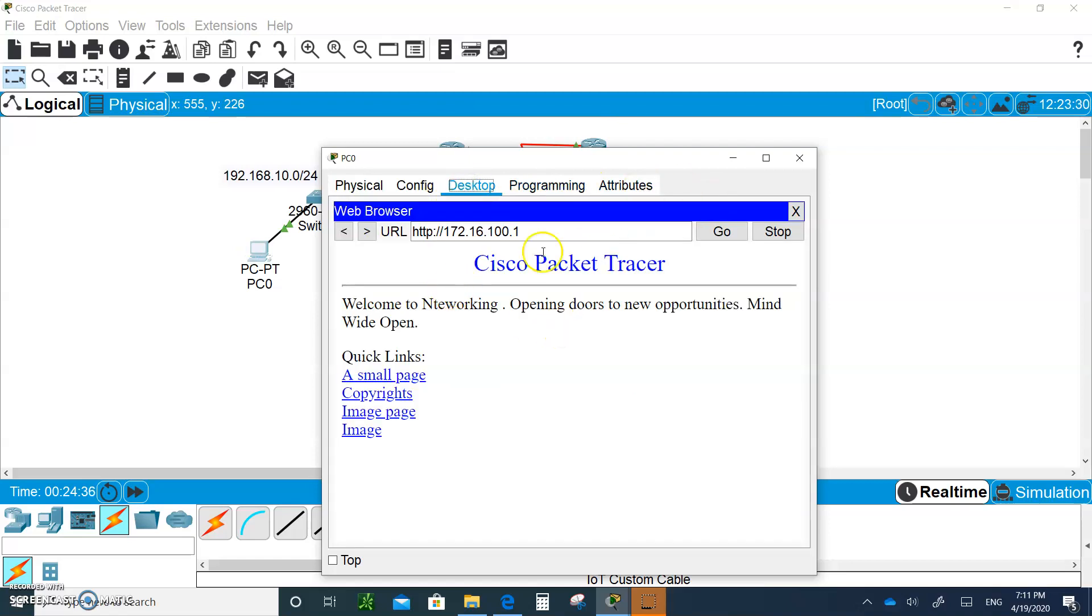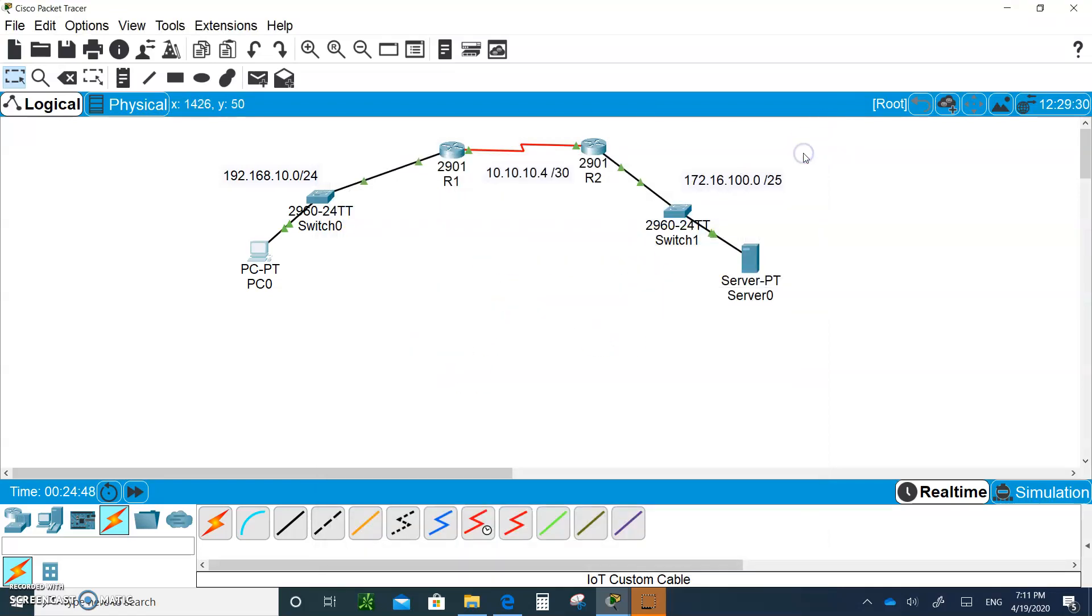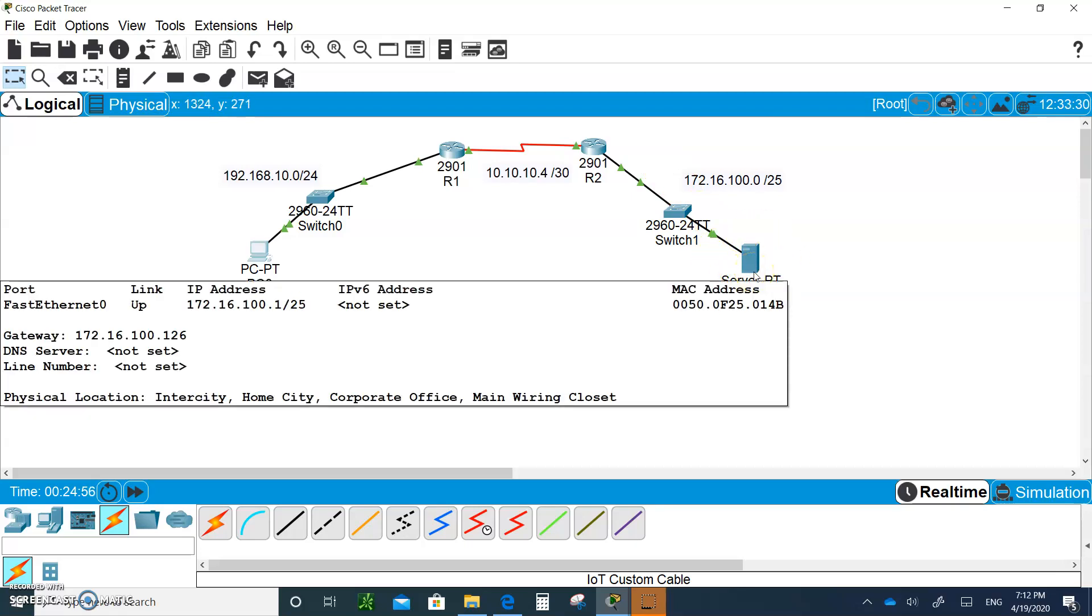You see, remember you type in the IP address of the server and you went out and got the index.html and were able to display this. Now what we're going to do is, we do not want PC0 to be able to access the HTTP server.